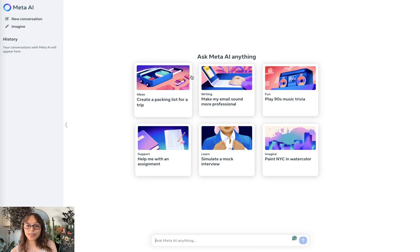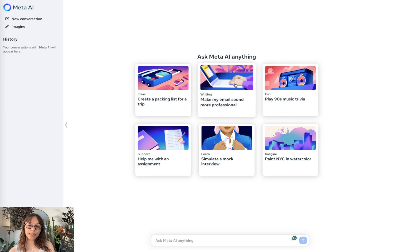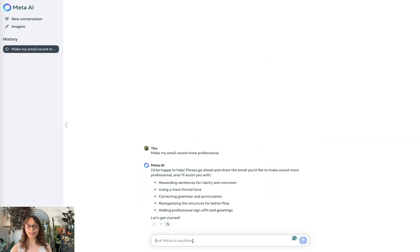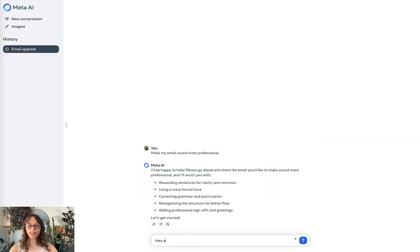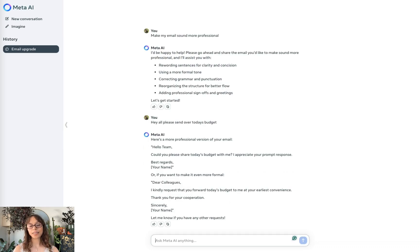Let's see if the starter topics work. Let's try make my email sound more professional. And here's my email.